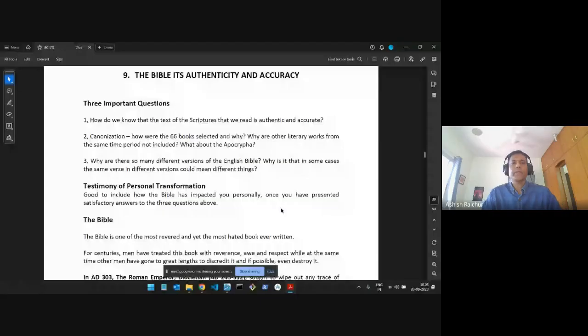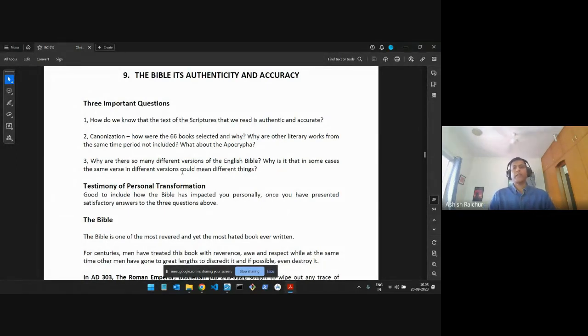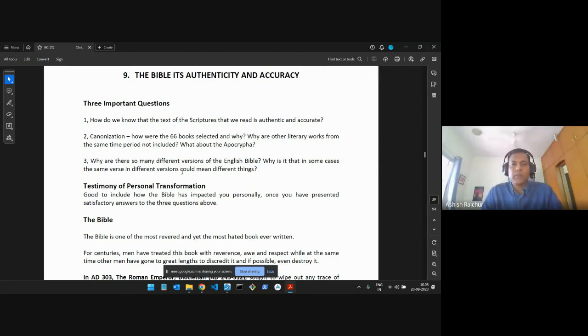So let's quickly review some of the things we've covered when we're talking about the scriptures. This is a question that many people would ask us about our scriptures: why do we believe in the Bible so confidently, so entirely? How do we know it's true? We went through some basic questions — how do we know the scriptures are real, how are the books put together, why are there these 66 books, what about other literature written around the same time, and why are there different versions of the English Bible?